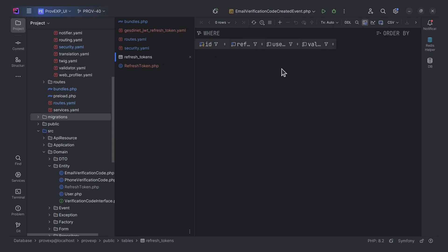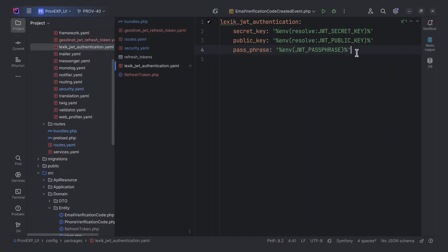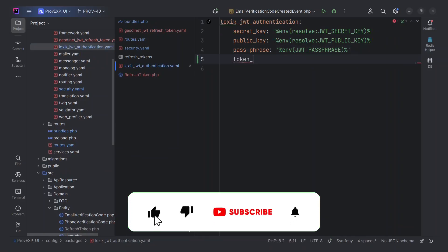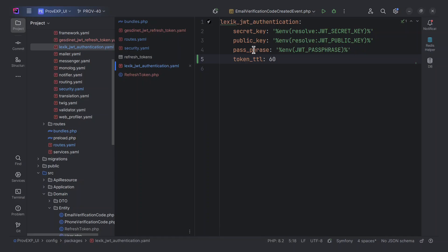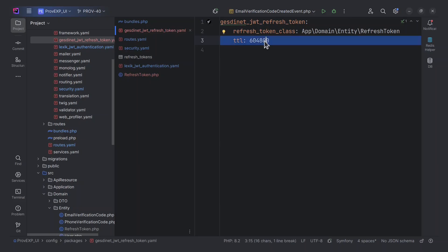Let's also set the JWT token lifetime to 60 seconds for testing purposes, and let's also specify the refresh token lifetime — this is one week in seconds. We can also enable updating the refresh token's last-used timestamp when it is used. By default, this feature is disabled.